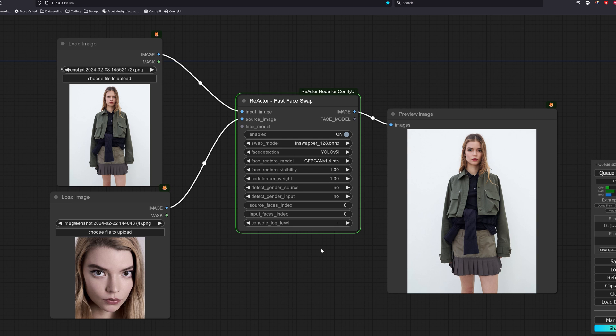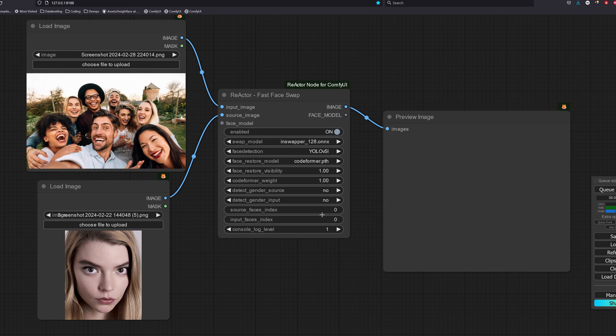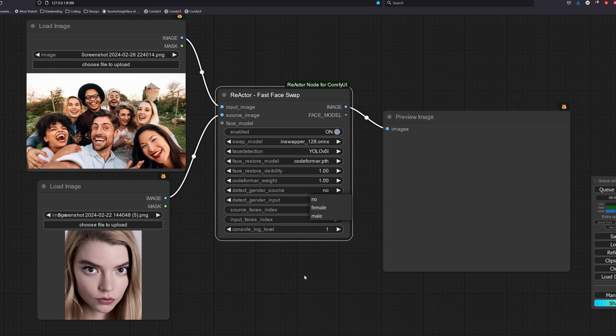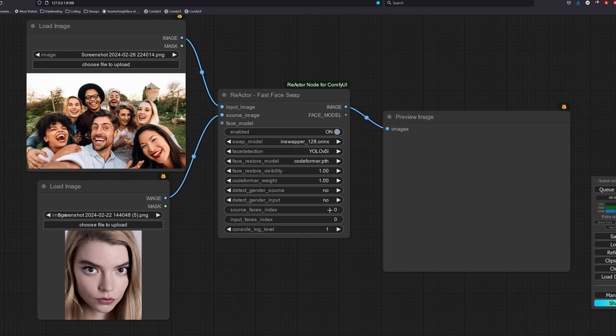The face restore visibility is the clarity of the faces being swapped. If you set it to 1, it will show the maximum clarity of the faces. For detect gender, if we select female, only the female faces in the image will be detected and perform the swap process.